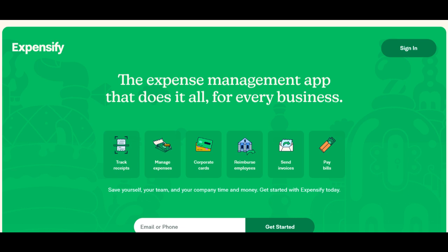In summary, Expensify offers a user-friendly and efficient expense management solution with automation features that significantly streamline expense tracking and reporting processes. Despite potential cost considerations and occasional data extraction challenges, the software's ease of use and integration capabilities make it a compelling choice for businesses seeking to simplify their expense management workflows. Businesses should weigh these aspects to determine if Expensify aligns with their specific needs and budget constraints.